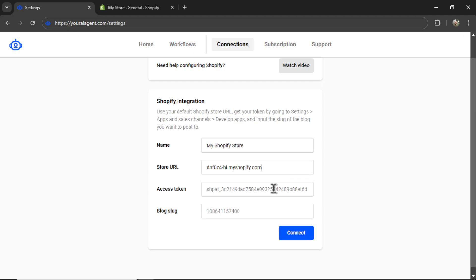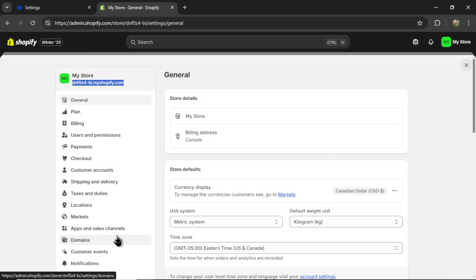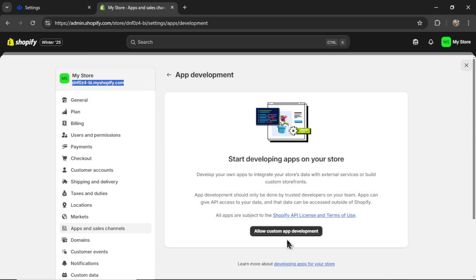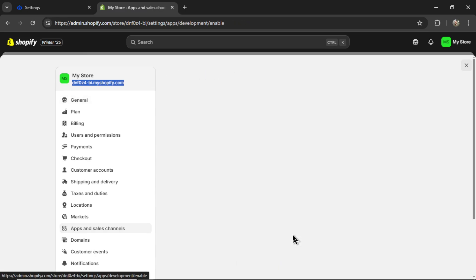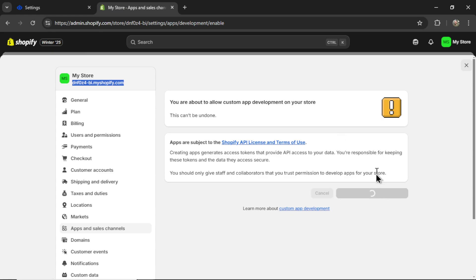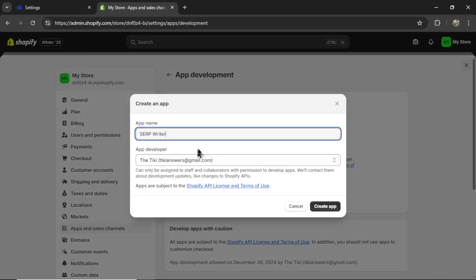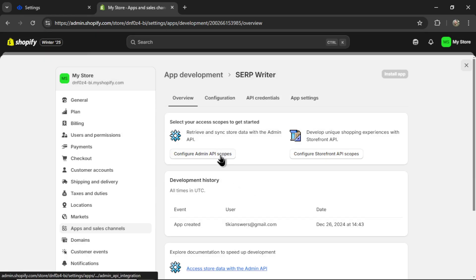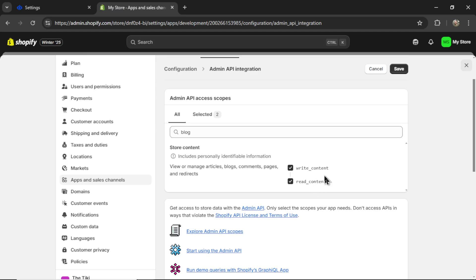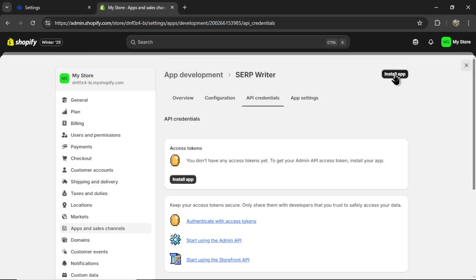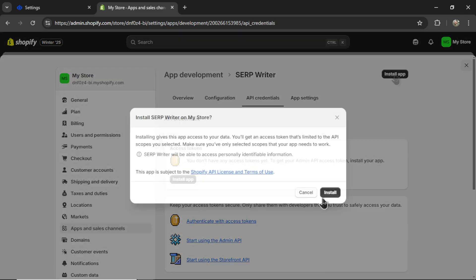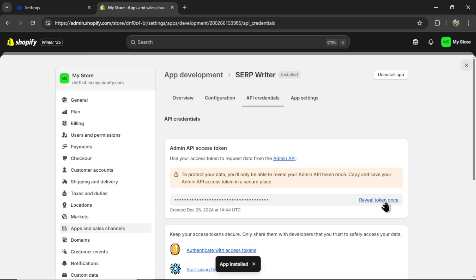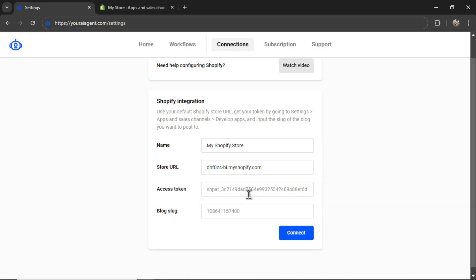Next, we need an access token. For that, on the settings page, click apps and sales channels, and then develop apps, allow custom app development. Click it again. Create an app. Call it what you want. Click create app. Configure admin API scopes. When you type in 'blog,' two options are going to pop up: read and write content. Enable those scopes. Click save. Then click install app. Install. Then reveal token once. You are grabbing this API access token, and then pasting it here.